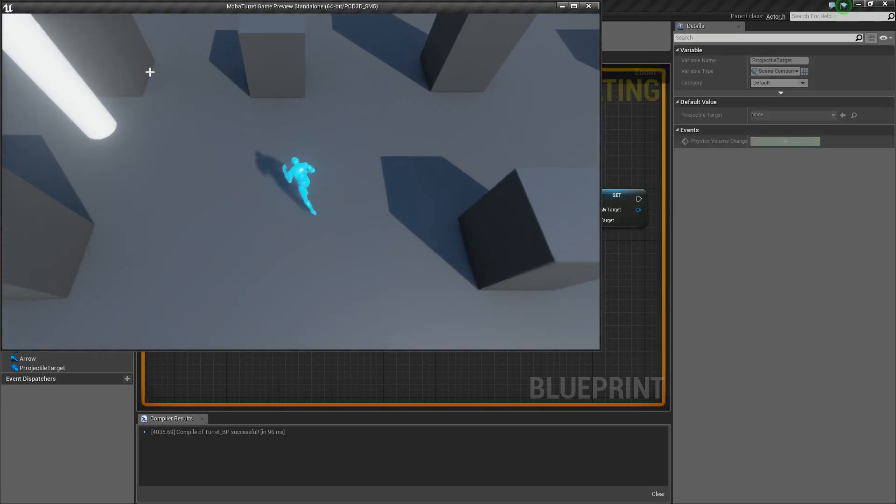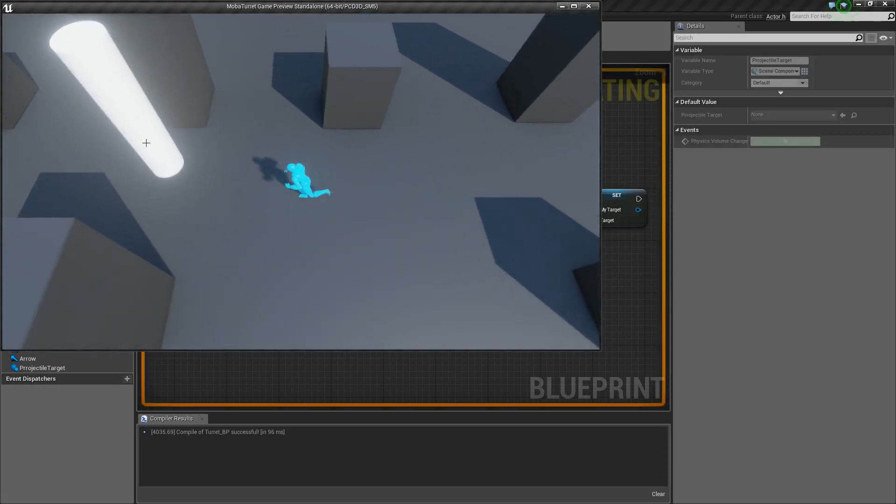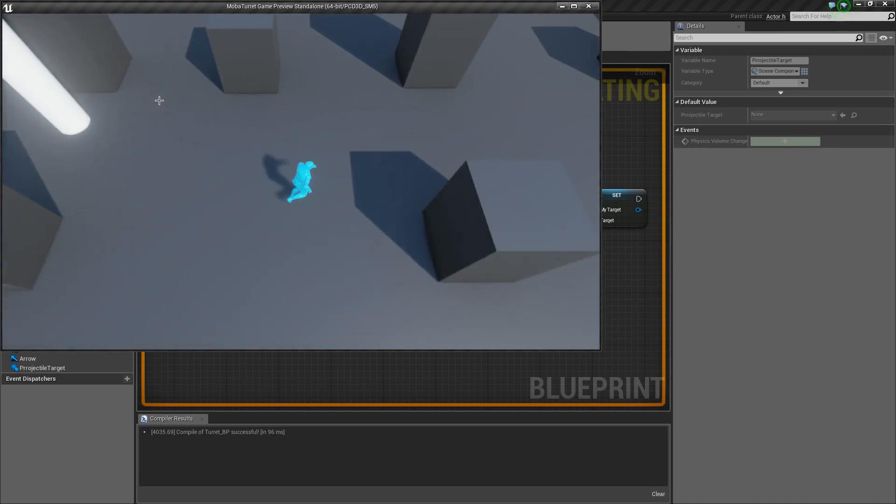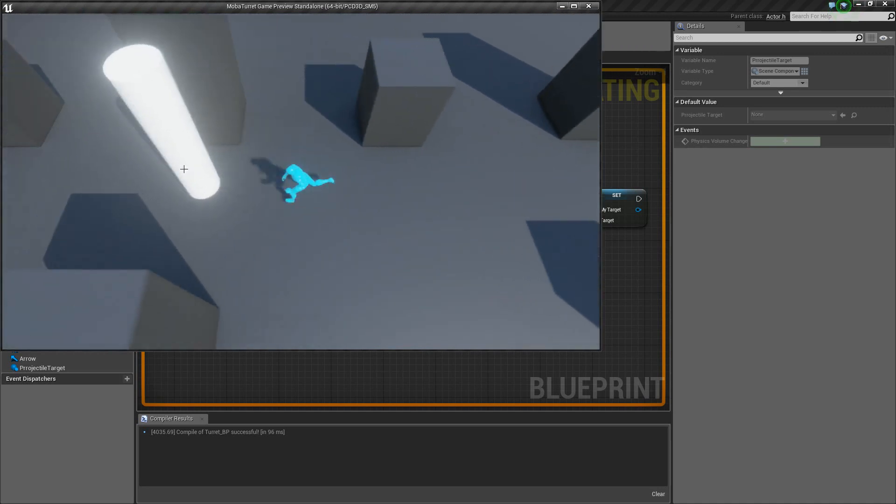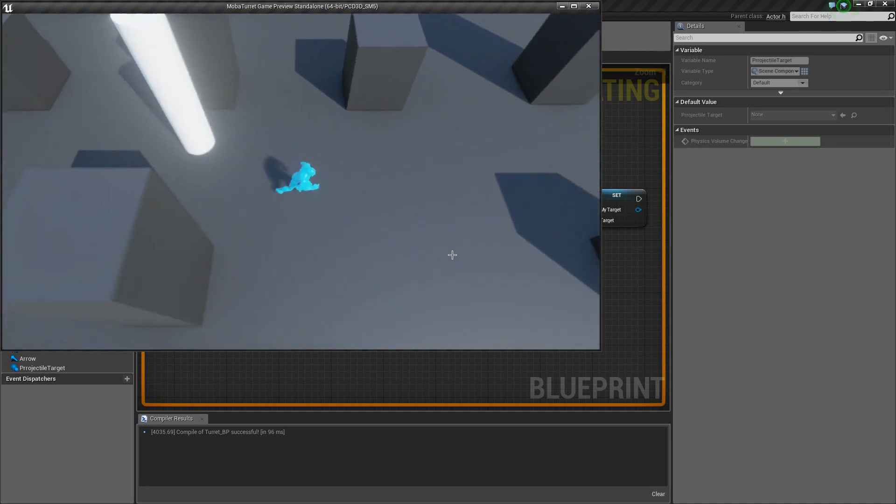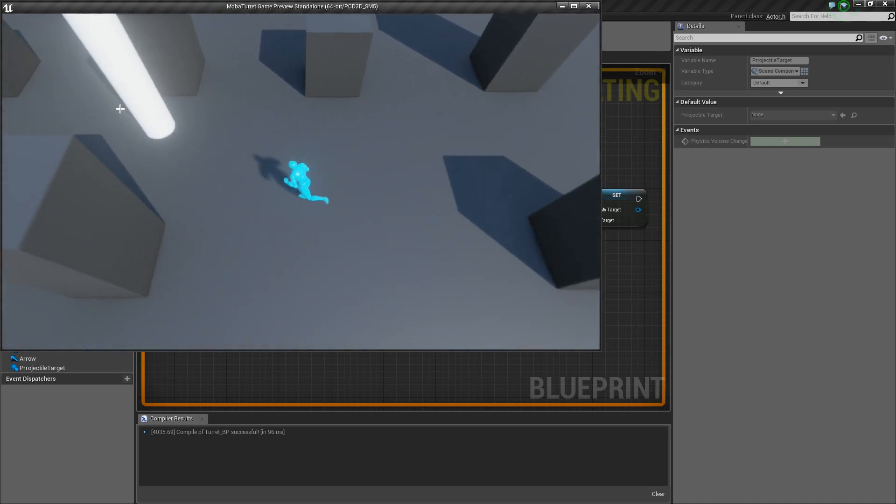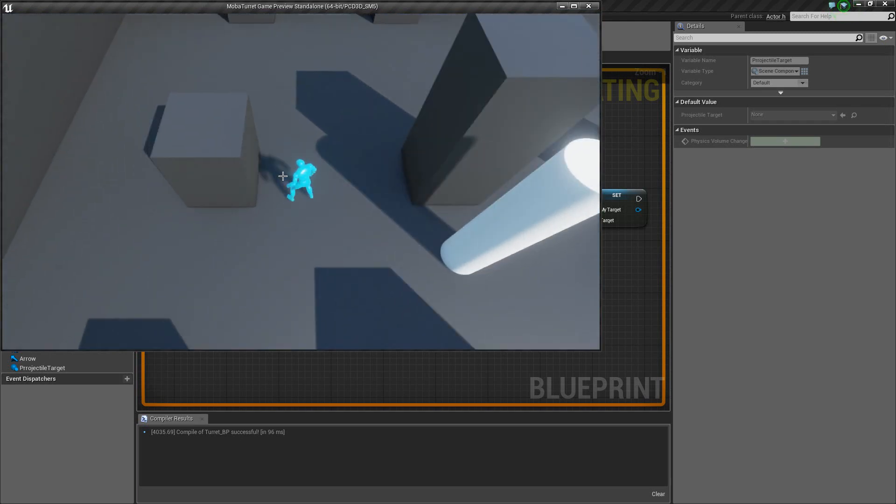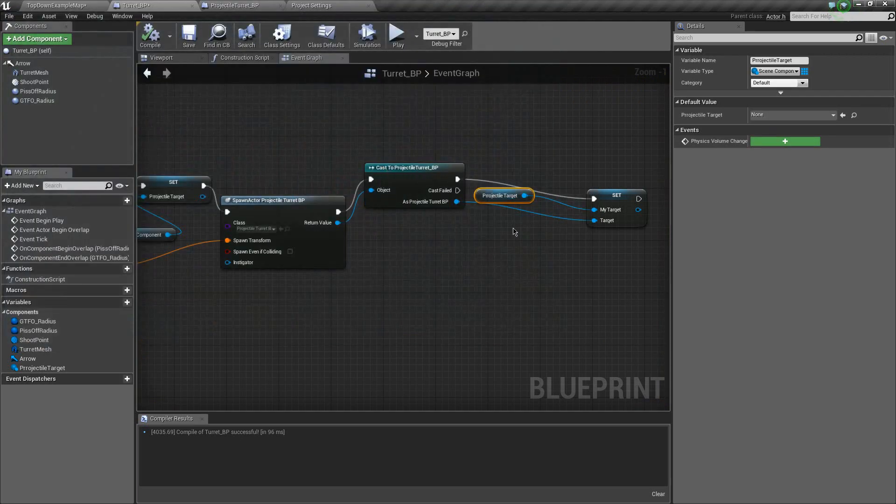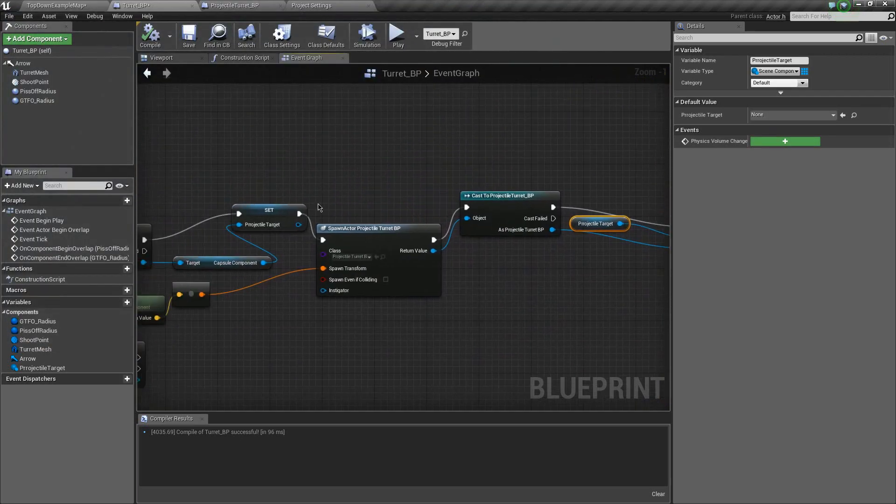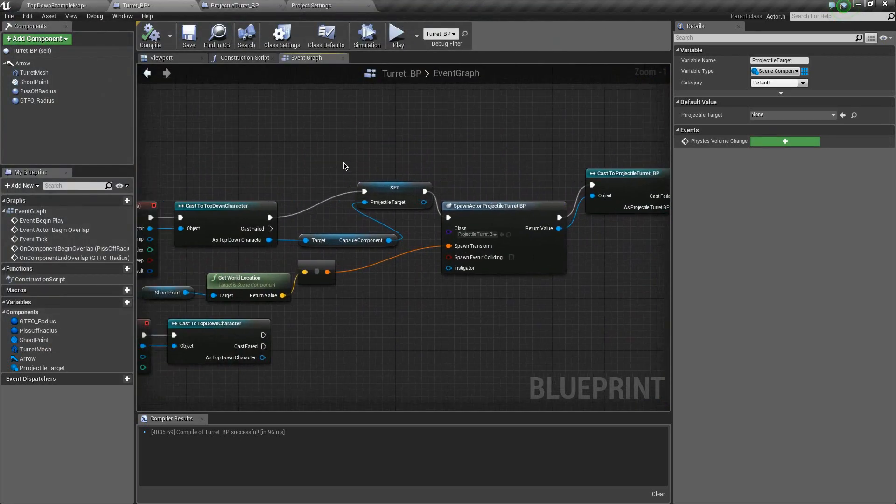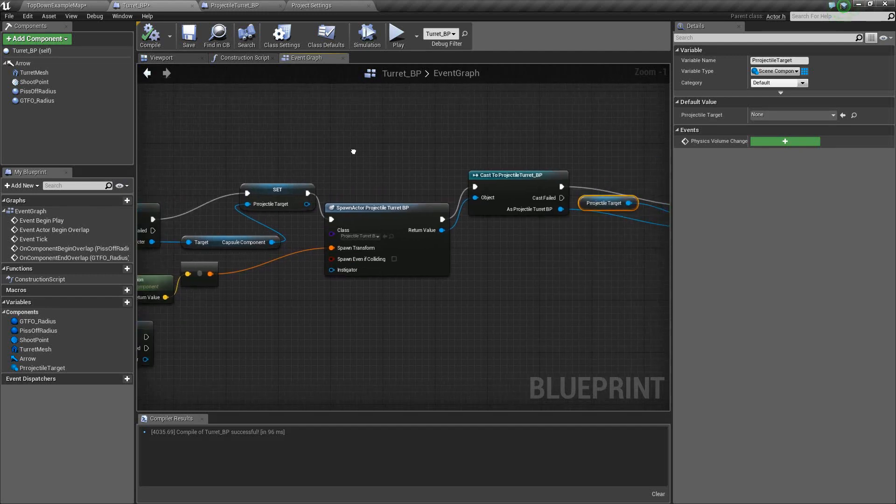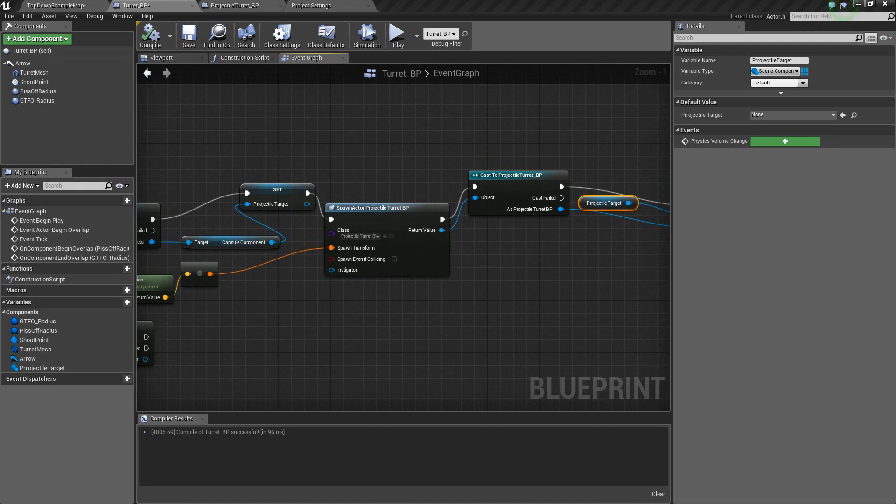Uh-oh. Still nothing working. Oh, but it's not giving us any errors anymore. So, that's great. So, why is it not accelerating towards us? This is a conundrum. Let's see.